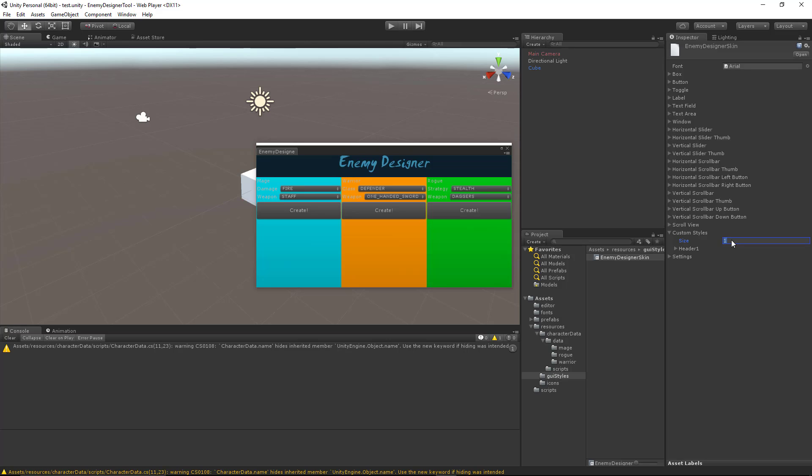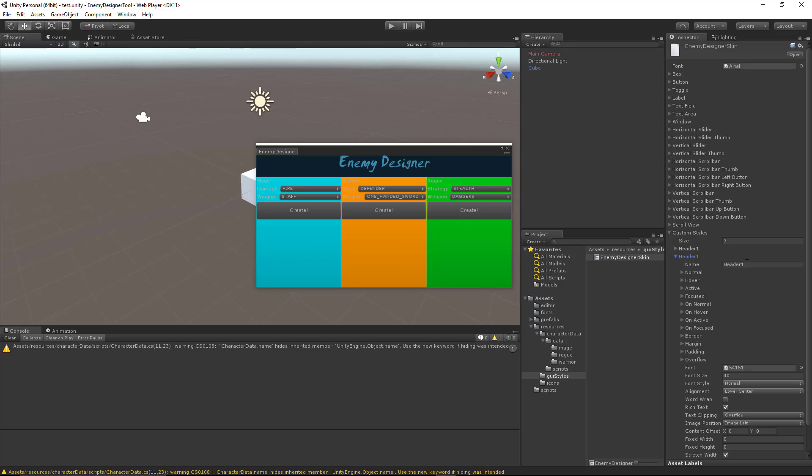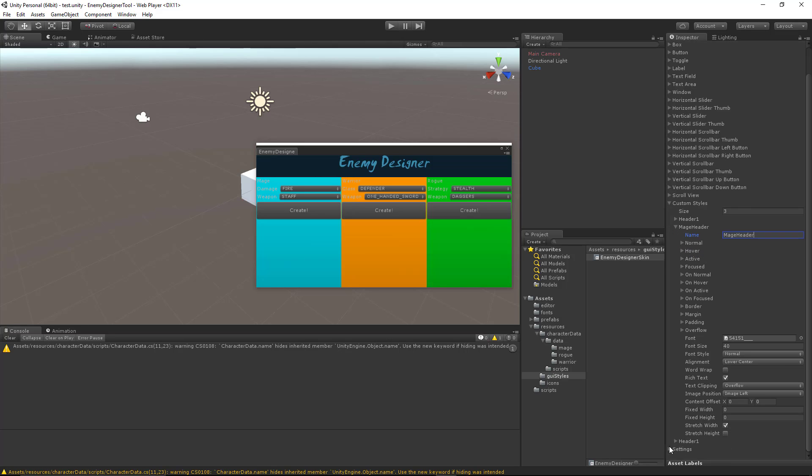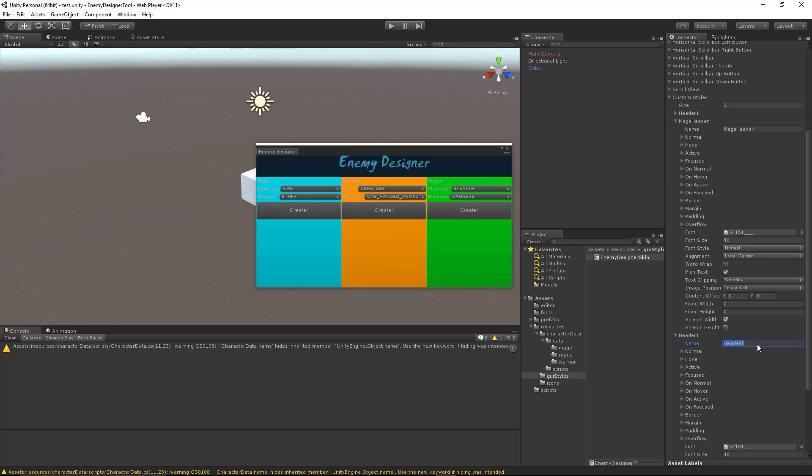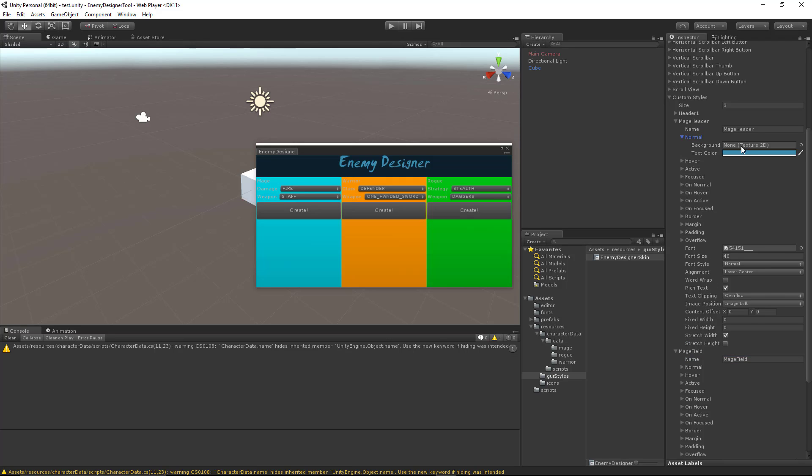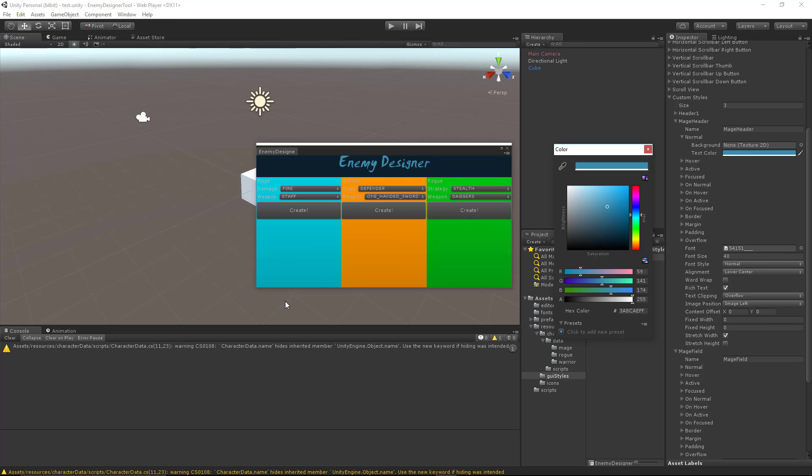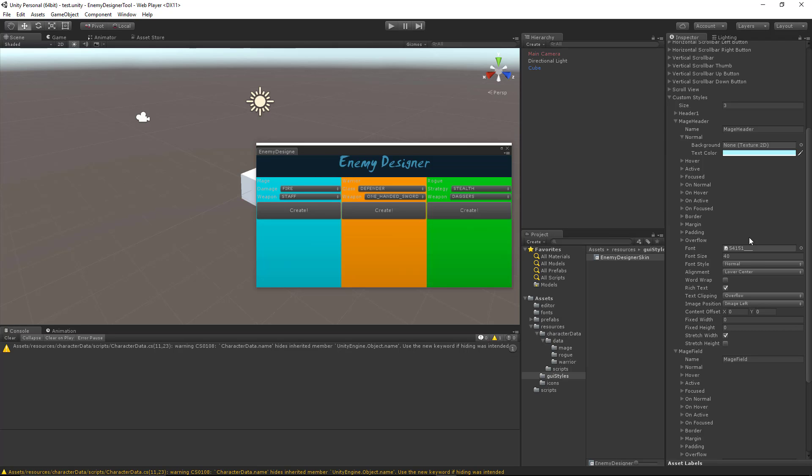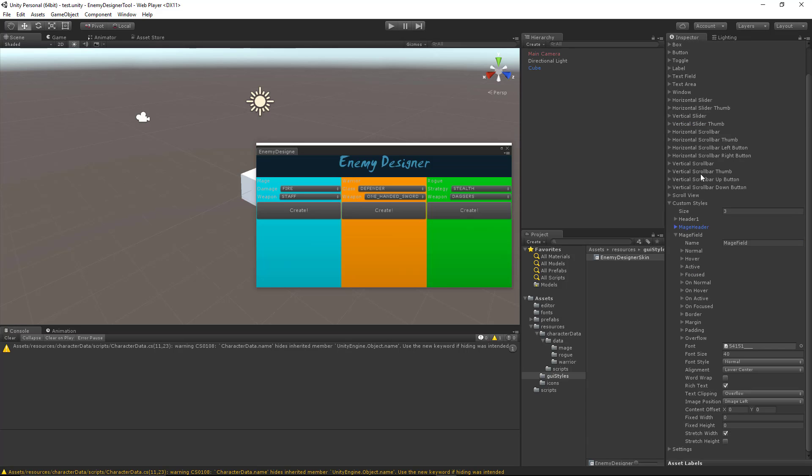I'll go ahead and add two more custom styles. The first one is going to be Mage Header, and I'll call the third one Mage Field, something like that. Now our color for Mage Header is going to be probably a little bit brighter. We'll say something like this, and colors are easy enough to change after the fact. I'll decrease the font size to about 30. I'll keep that font. I like that font for headers in this case. And our alignment can be middle center. That should be all we need for that.